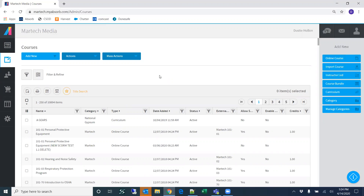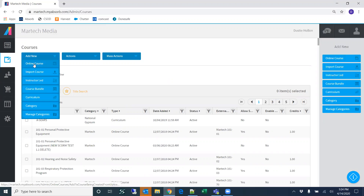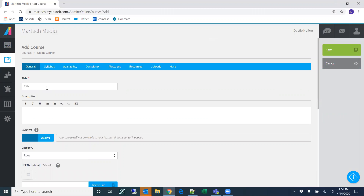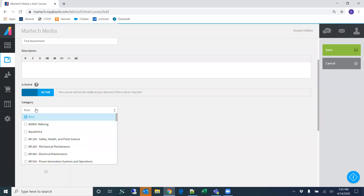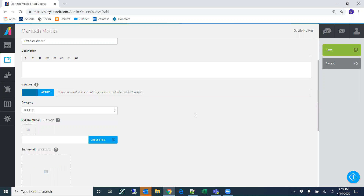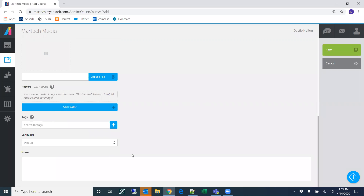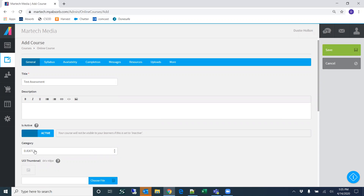The first step for building an assessment is to click 'Add New Online Course.' You can do that from here or from the dropdown by choosing 'Online Course.' I'm going to call this 'Test Assessment.' A lot of the options are the same as other course types. For category, I'm going to choose DGATC. You don't have to select a thumbnail or description — just a title and category is all you need.